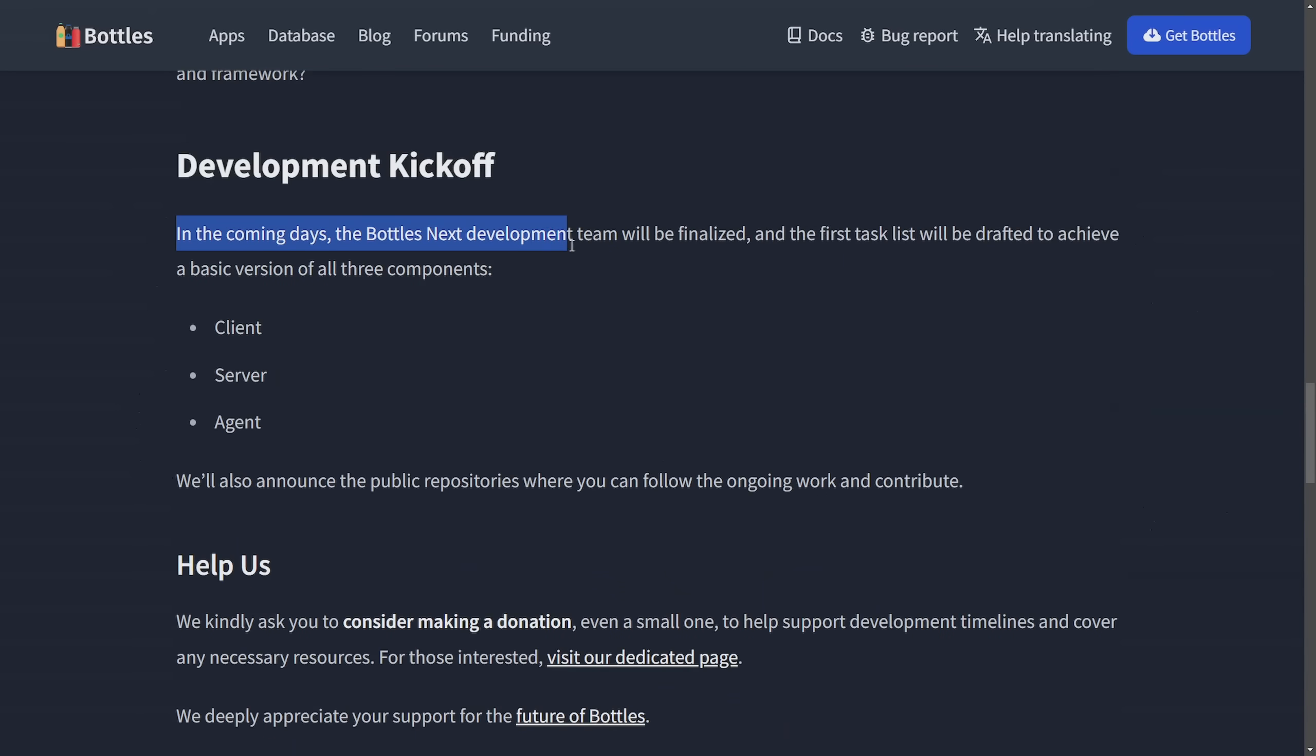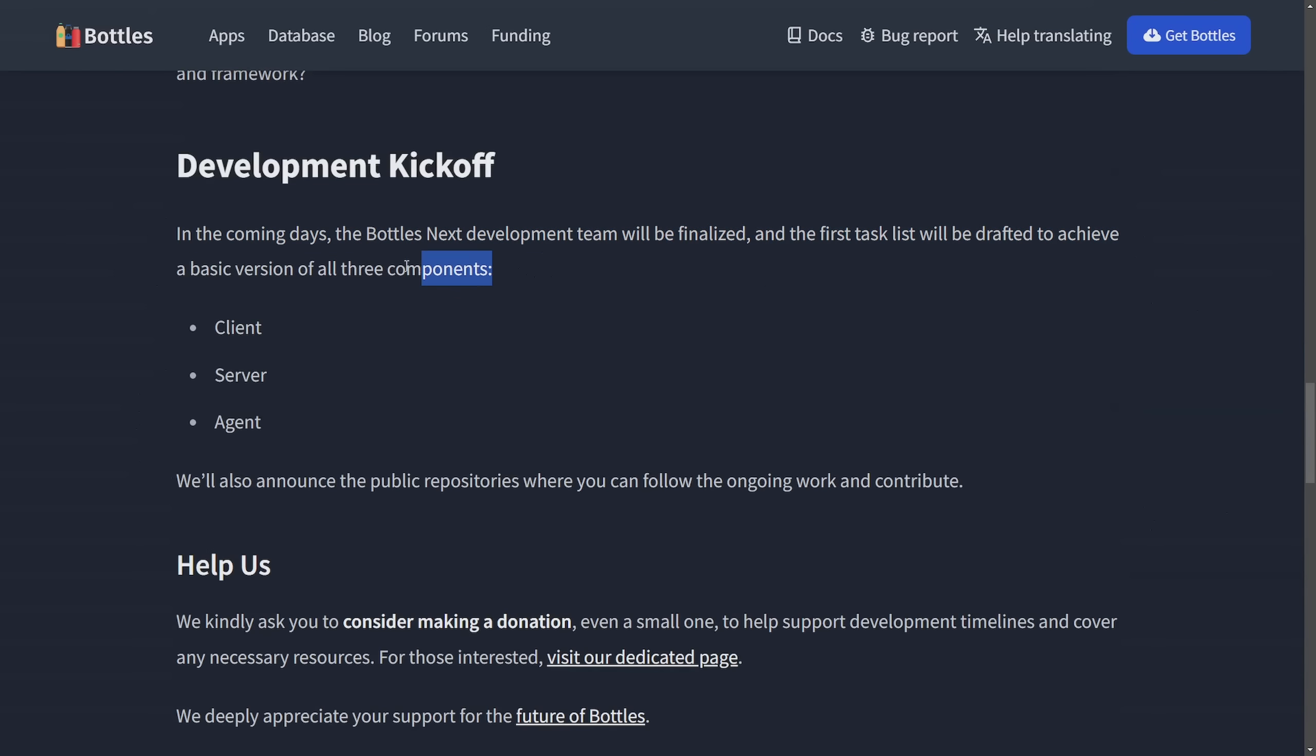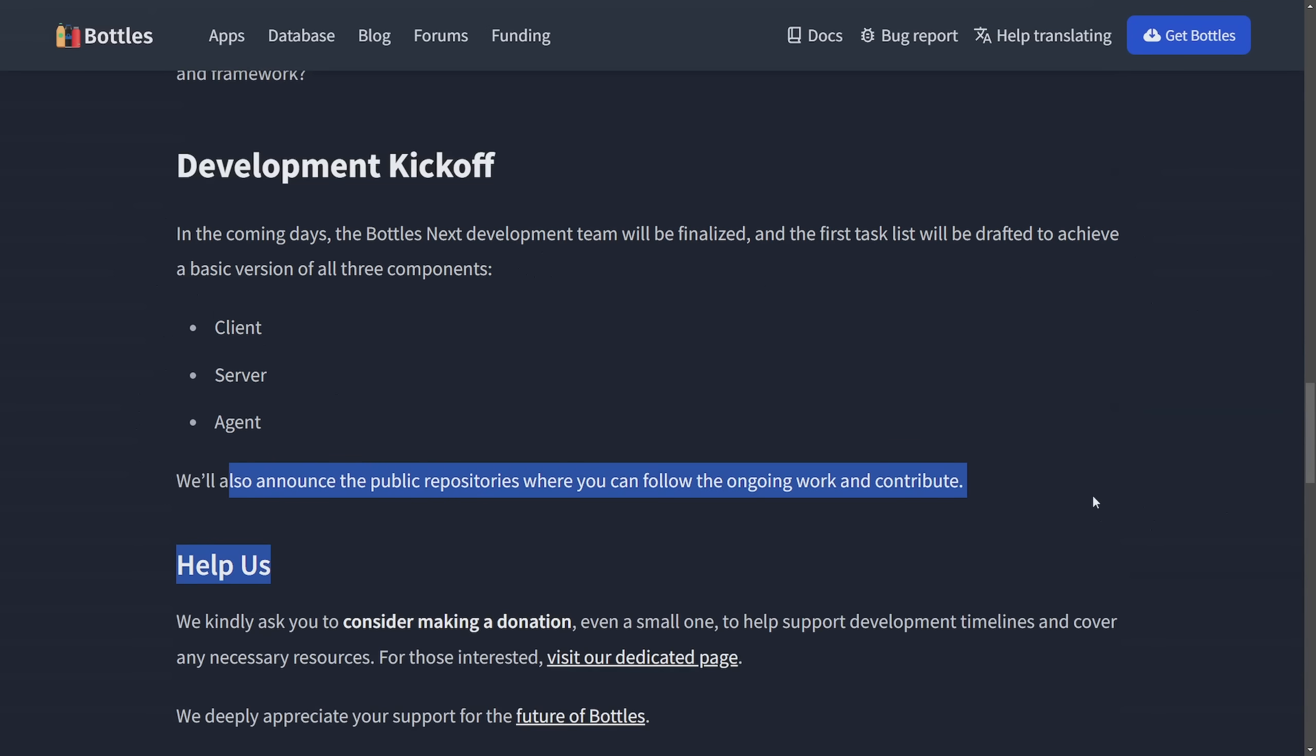And in the coming days, they plan on kicking off a new development team. And the first task on the list would be to draft and achieve a basic version of all the following three components: client, server, and agent. They'll publicly announce the repositories whenever they start working on this. This is a pretty bold step forward for the Bottles project, citing some of the very same things that the Fish Shell did.